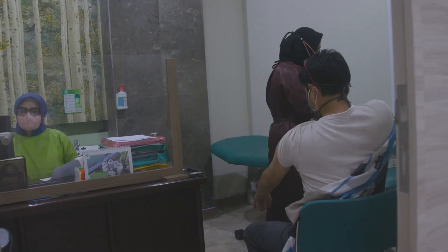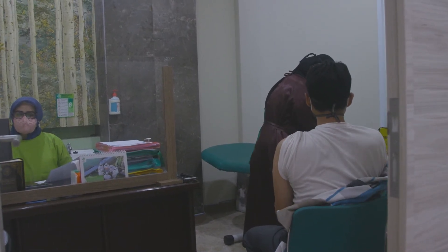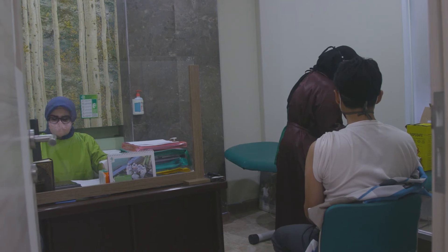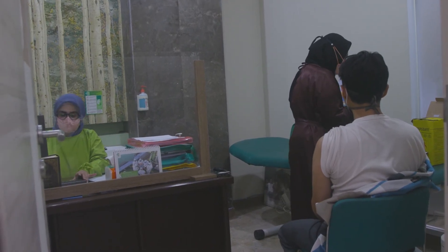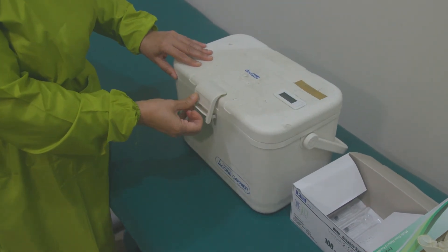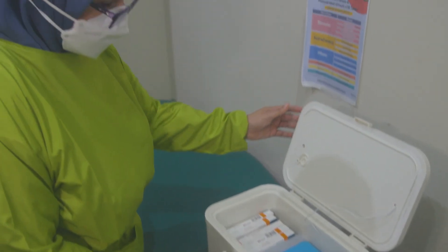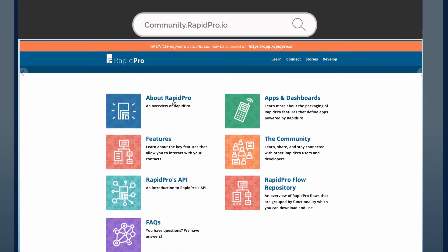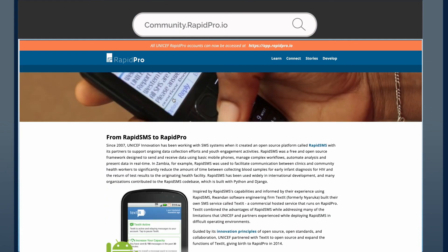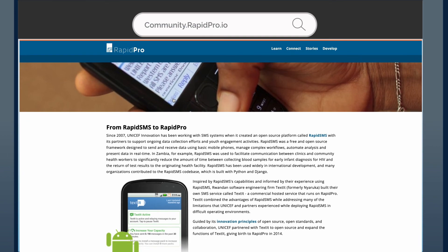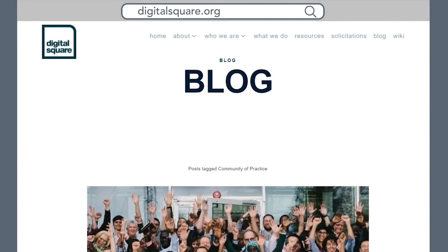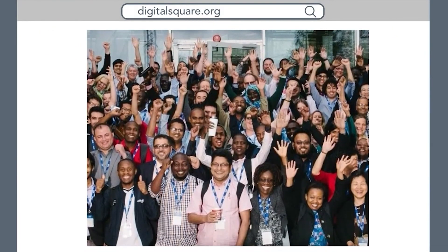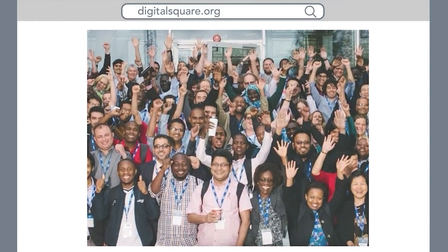With RapidPro, national level health workers are able to use real-time data collection and reporting to quickly respond to a variety of healthcare needs, making Wendy and other health workers at the community level feel more supported with improved transparency and accurate and efficient distribution of resources. To learn more about RapidPro, visit community.rapidpro.io. To learn more about other digital health global goods, visit Digital Square and read through the Global Goods Guidebook. Join the community and see how you can leverage global goods for your work.